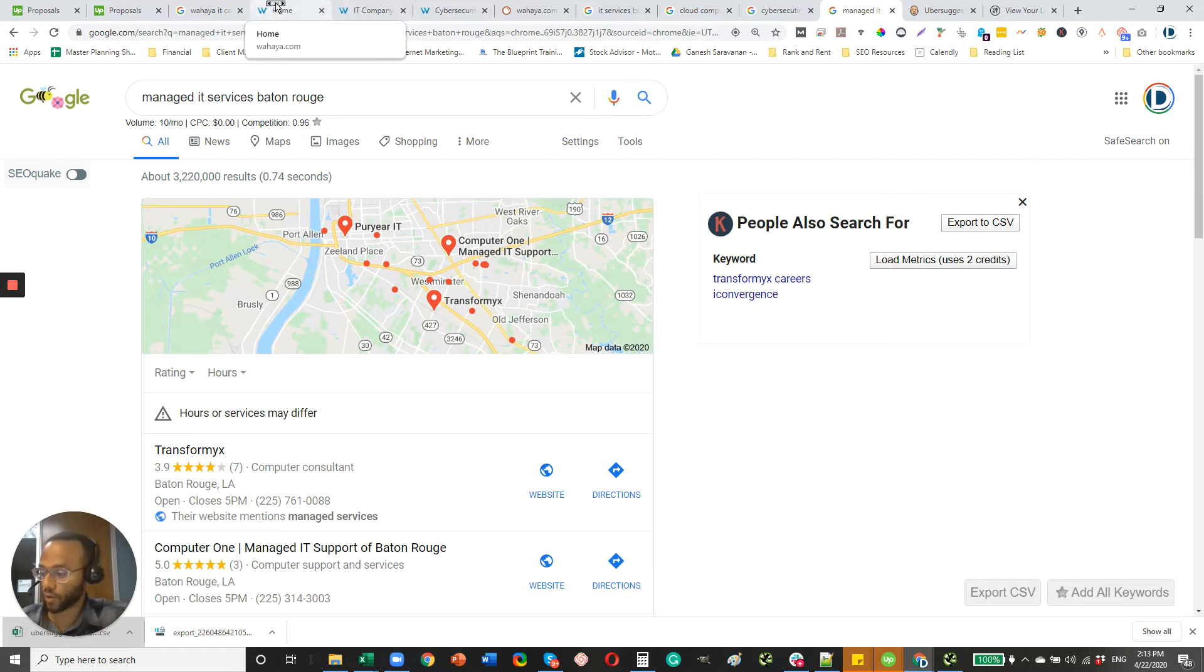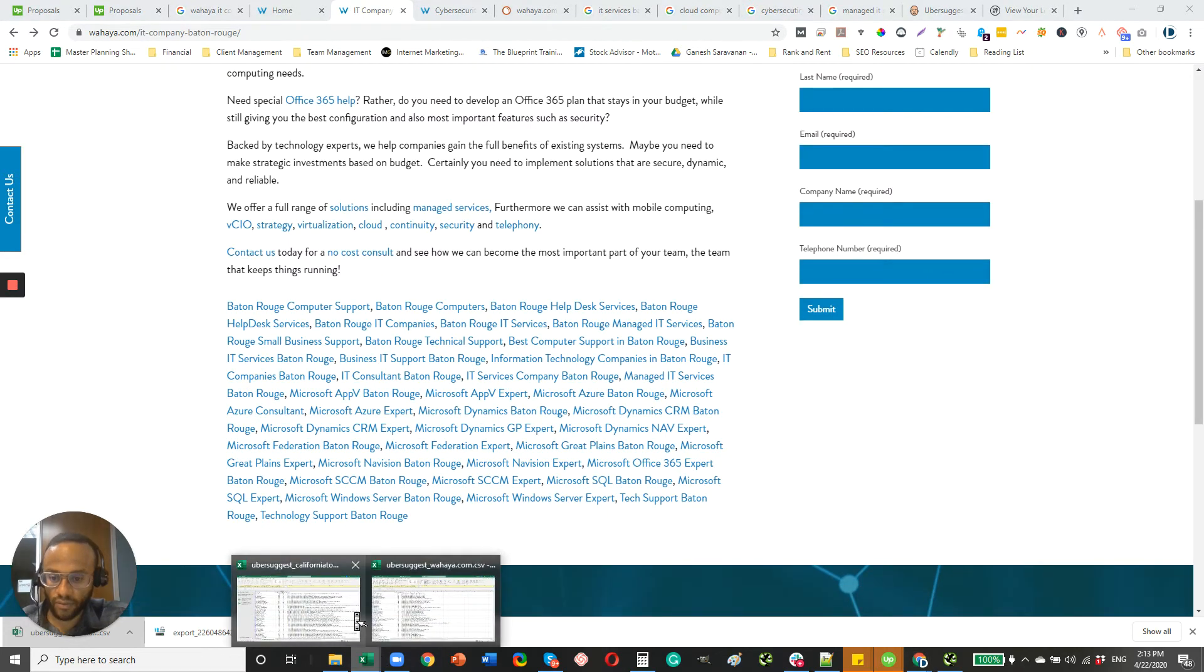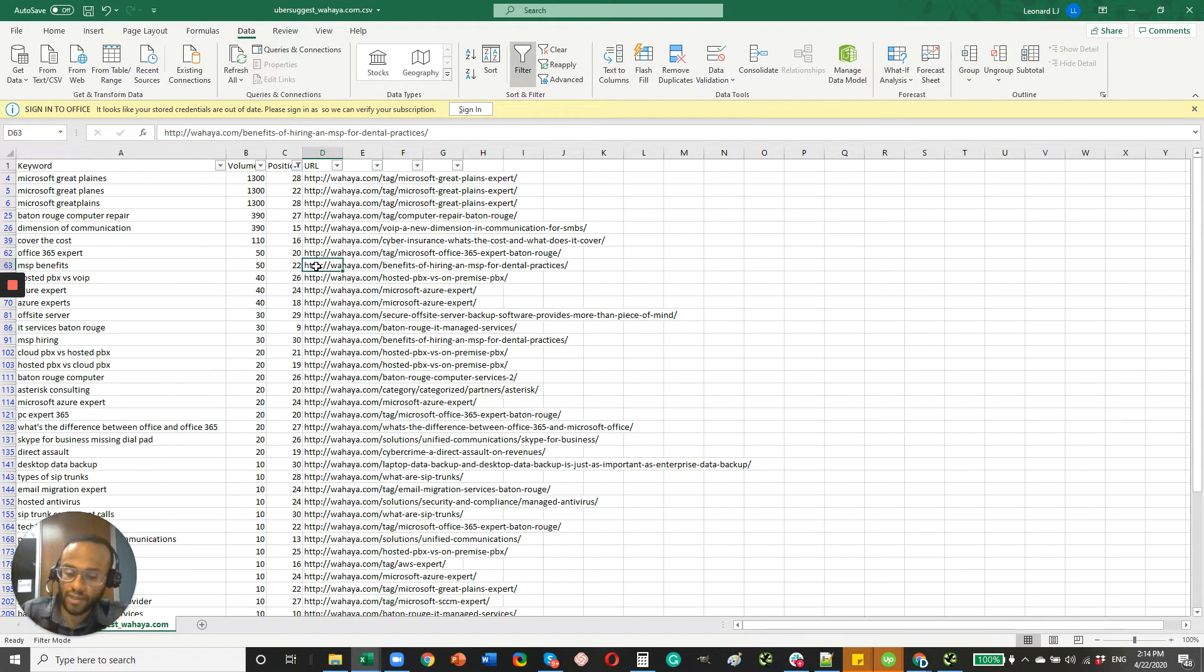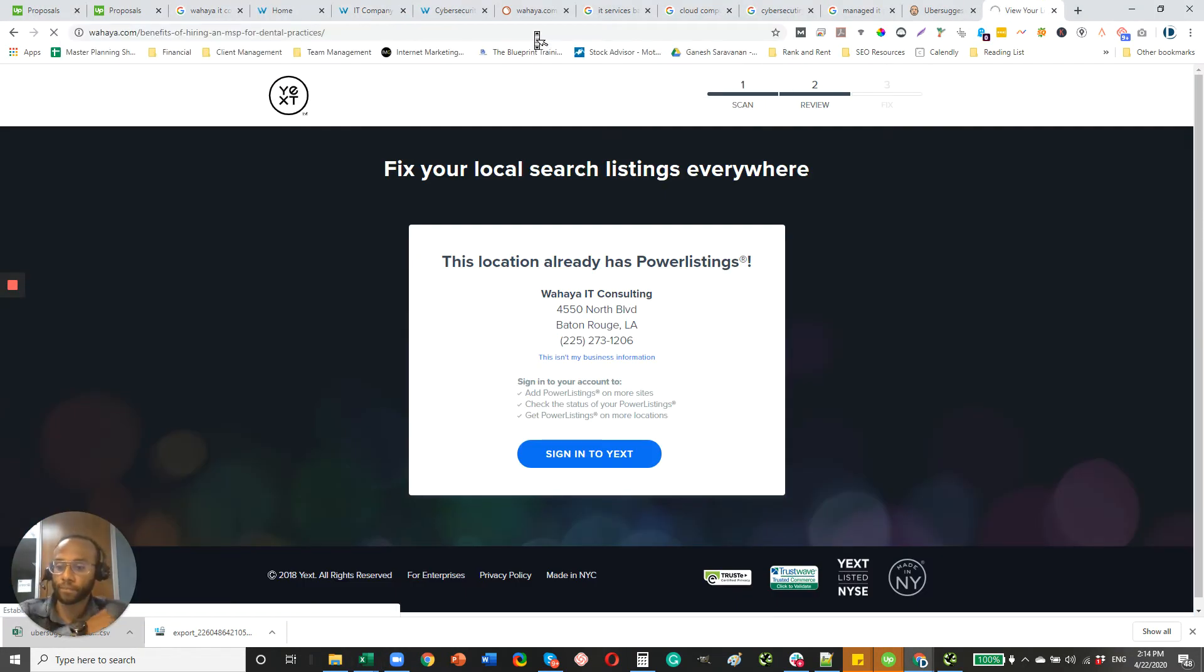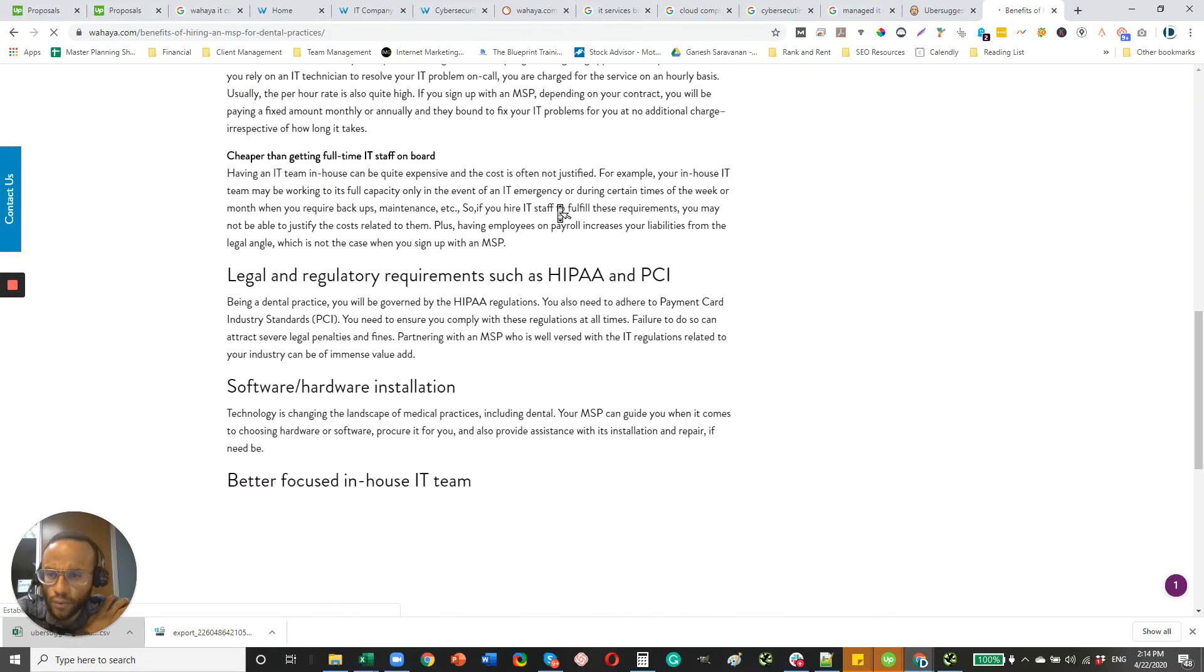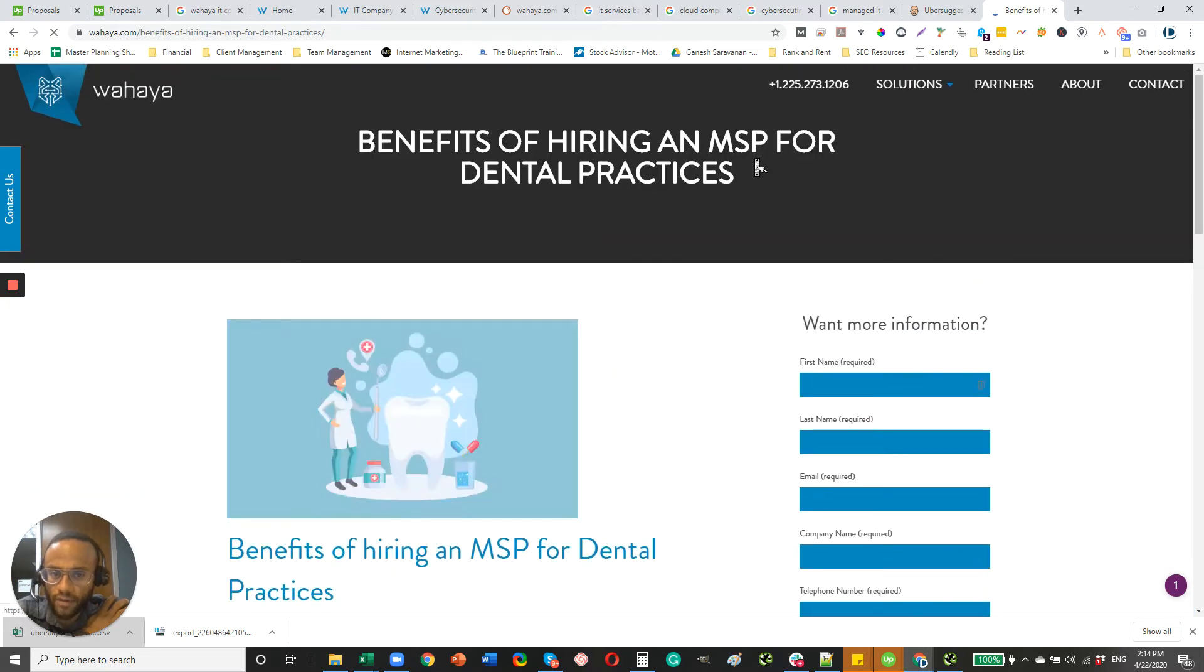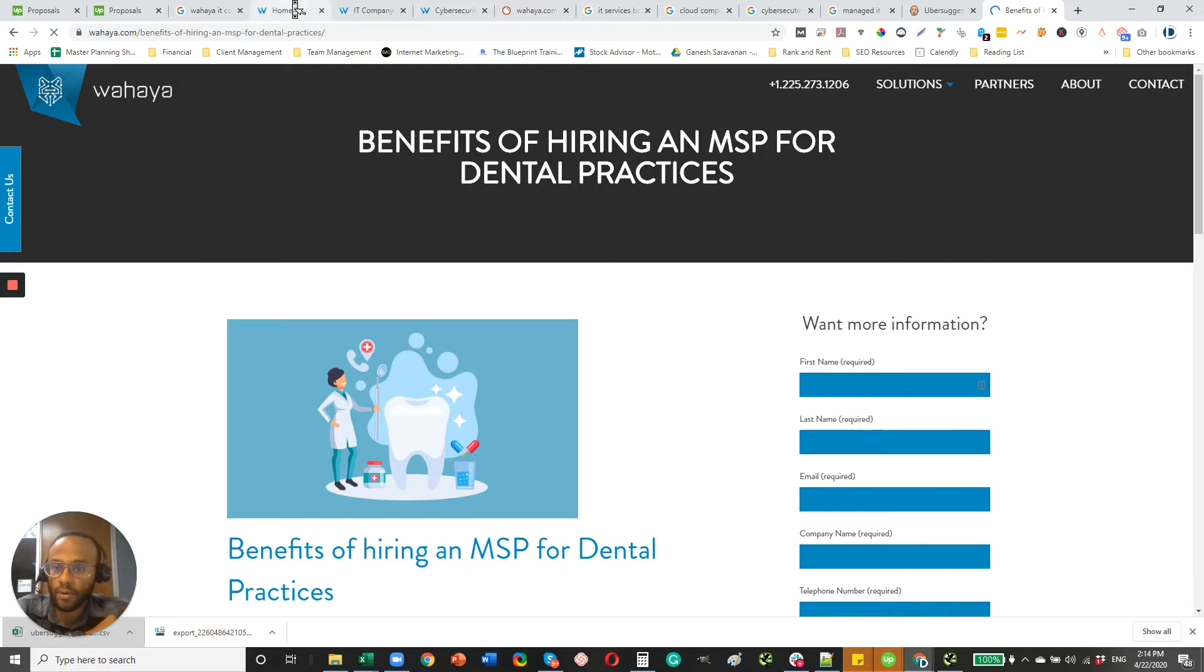So moving on, your site architecture, I was a little confused about. I know that you have some blog pages. I did a little research here. Let's take this one, for example. Okay, so I'm assuming this is a blog article, but I'm not really sure. Because it's showing for managed service provider. I'm not really sure how you're structuring your website. Maybe you can provide some clarification on this.